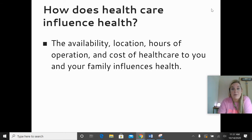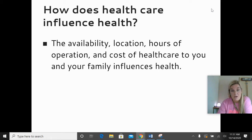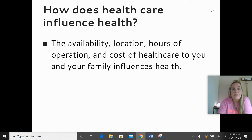Health care can also influence our health. Think about when you get sick — do you have a doctor you can go to? Can you afford it? Is it nearby? Are they open when you need to go? All of those things can influence somebody's ability to get to a doctor. If you live in a rural area, there might not be a doctor within several miles, so it might take some time to get there. That could influence a person's health.